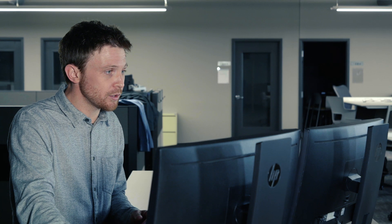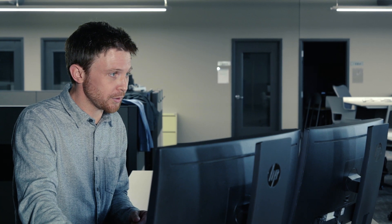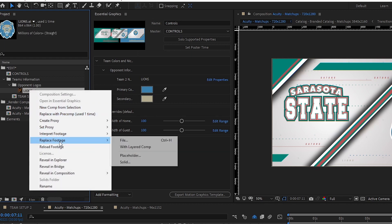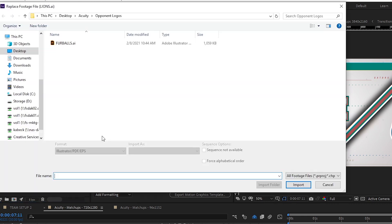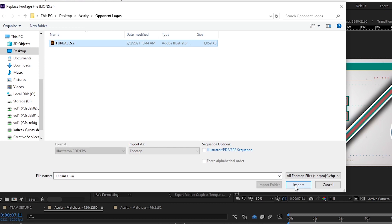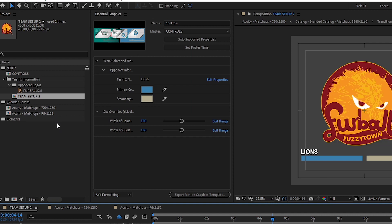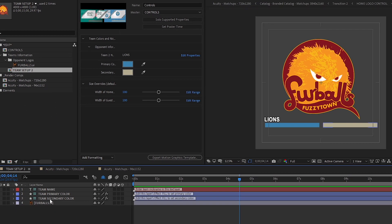The first thing I'm going to do is replace the current opponent logo with the logo for my next opponent. To do that, I'm going to right-click on the logo file and select Replace Footage with File. In the Explorer window that pops up, I'll select the new opponent logo. Now in the Team Setup 2 Comp, I'm going to scale this logo so that it fits within the safe guides.